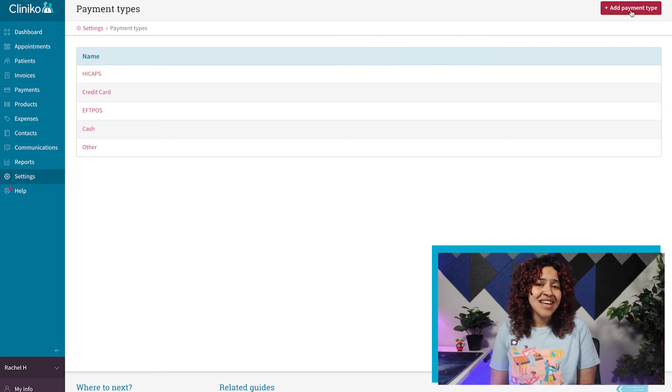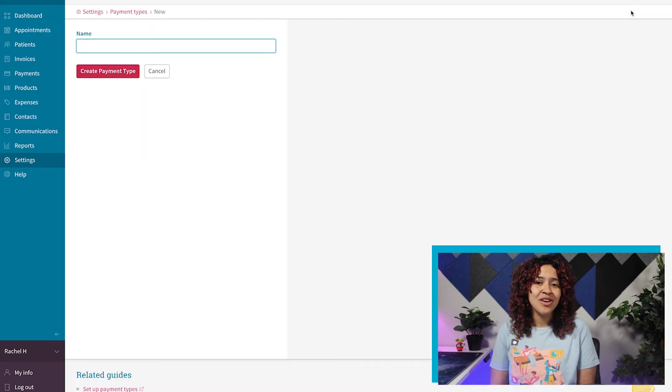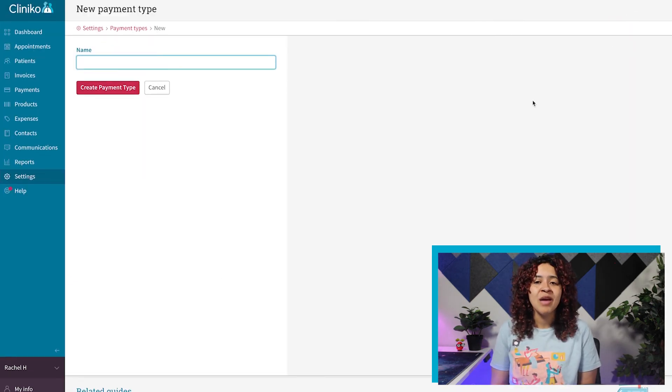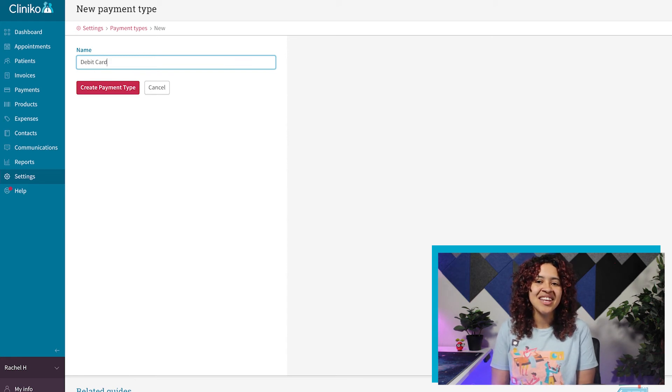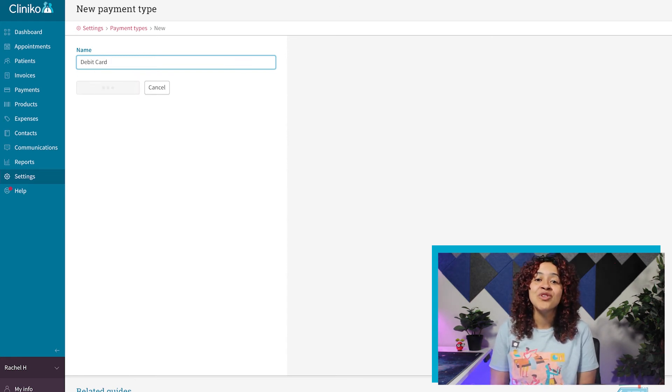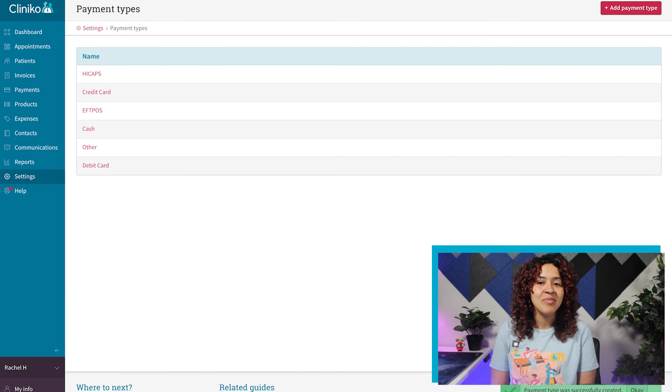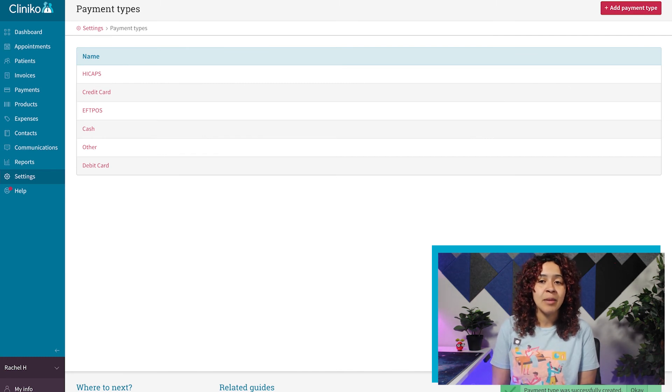Similar to tax types, use the Add Payment Type button or select an existing one to edit. Finally, you'll want to input the name of your new payment type, and then click the Create Payment Type button.